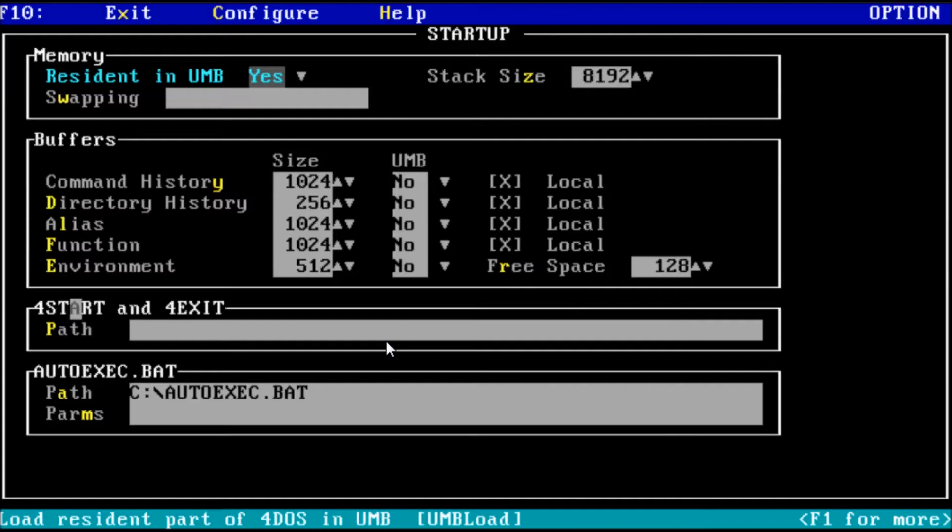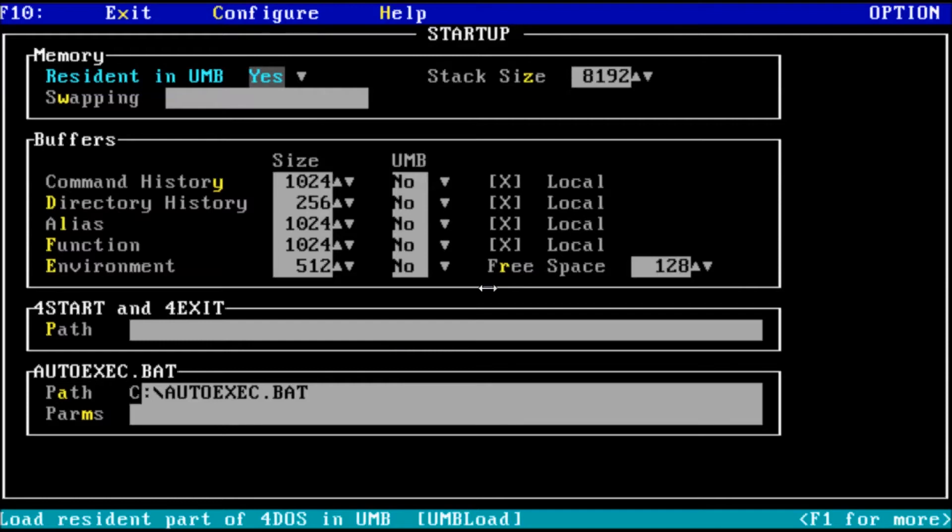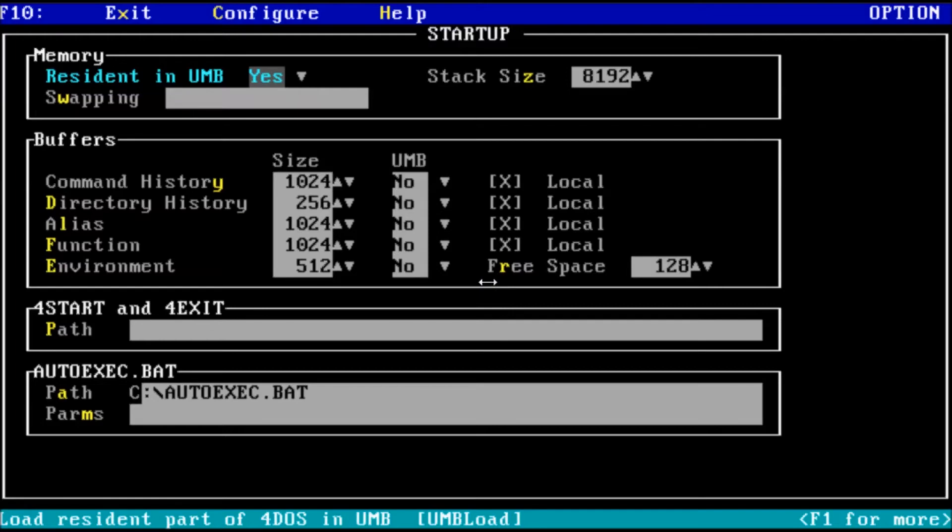Then we have our for start and for exit options. These are interesting to me. 4DOS can execute its own version of the autoexec.bat file. This parameter is just to define the path to a batch file. Currently I'm not using one, but in the future we may, especially with for exit. When we exit 4DOS, it'll run batch files to terminate memory resident programs, for example. Last on the startup settings, we have the autoexec.bat file path, and an additional field for parameters. We could add variables to autoexec.bat, like %1 and %2, then pass parameters to those variables using this setting.